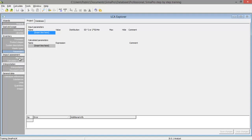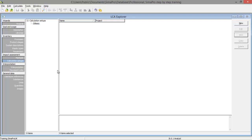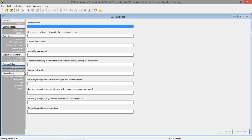The impact assessment has two fields: the methods, which contains information about the ready-made impact assessment methods, and room for a calculation setup. This will also be covered later in the tutorials. We also have room for the interpretation, which is also a documentation field. The goal and scope and interpretation will usually be made in a text program, but you can also put everything down in SimaPro itself.